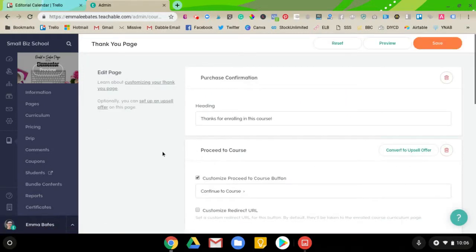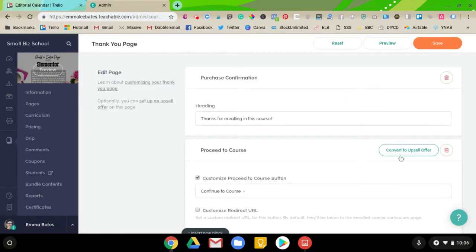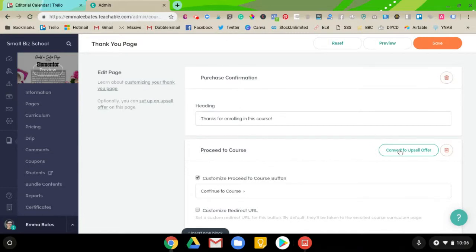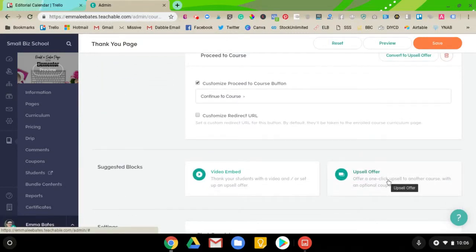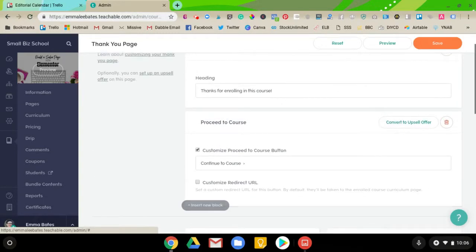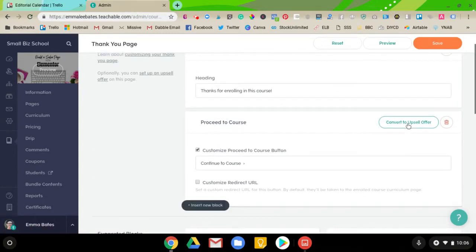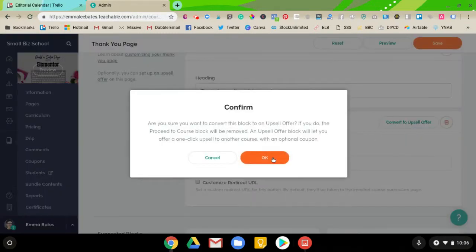When you get to this section, you have two options. You can convert this section to an upsell offer, or you can add an upsell offer block. Basically, they do the same thing. I'm just going to hit Convert and OK.